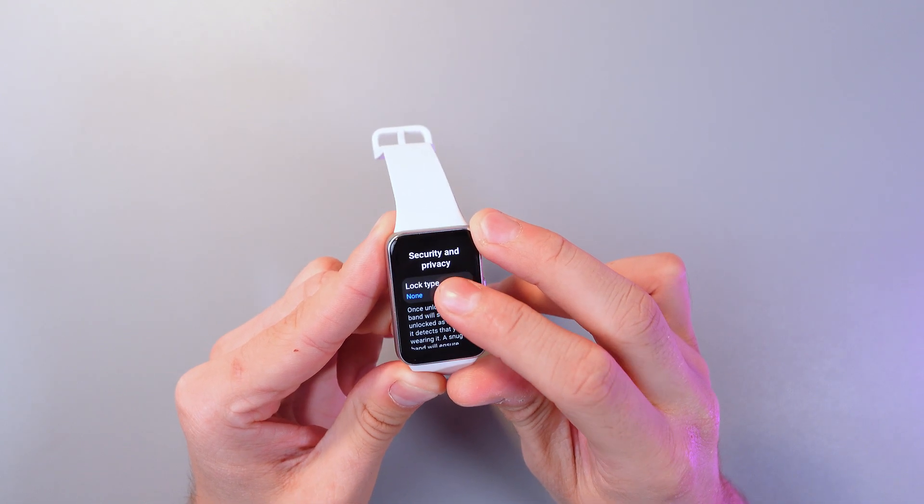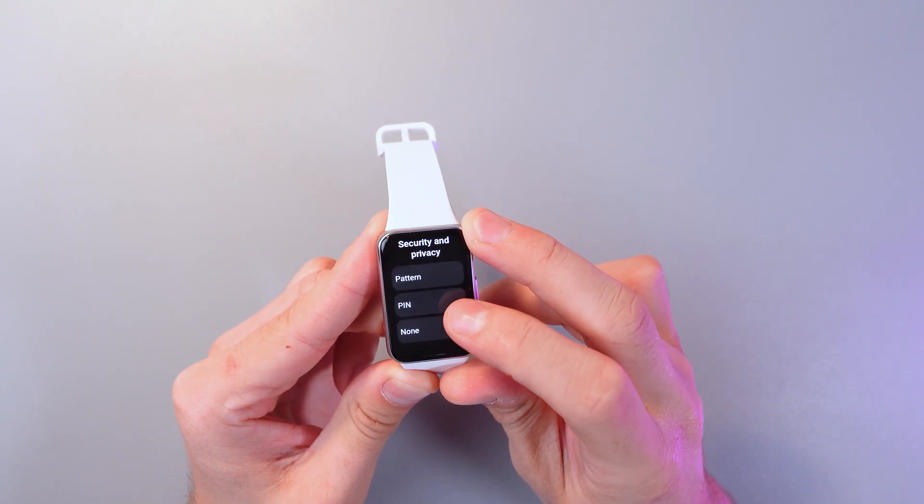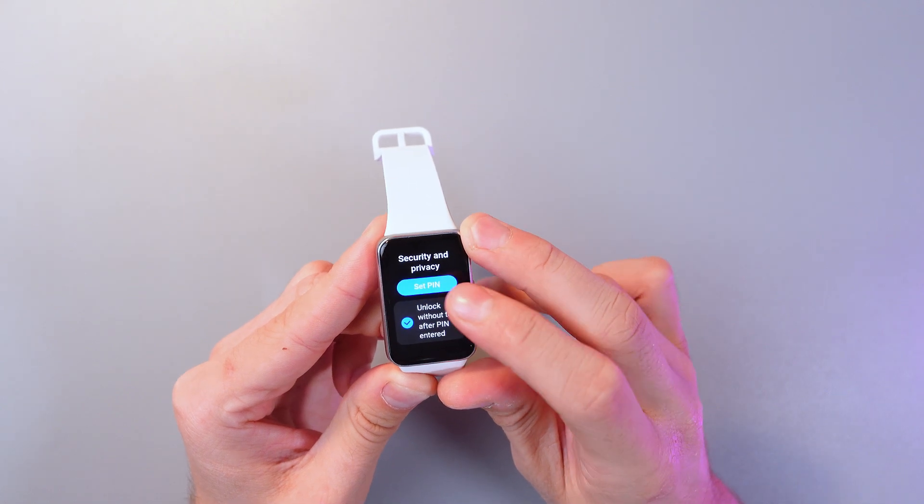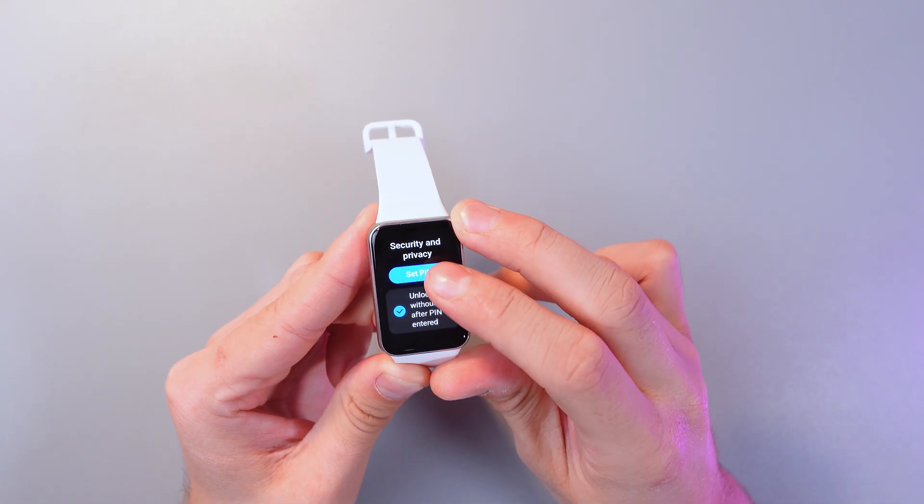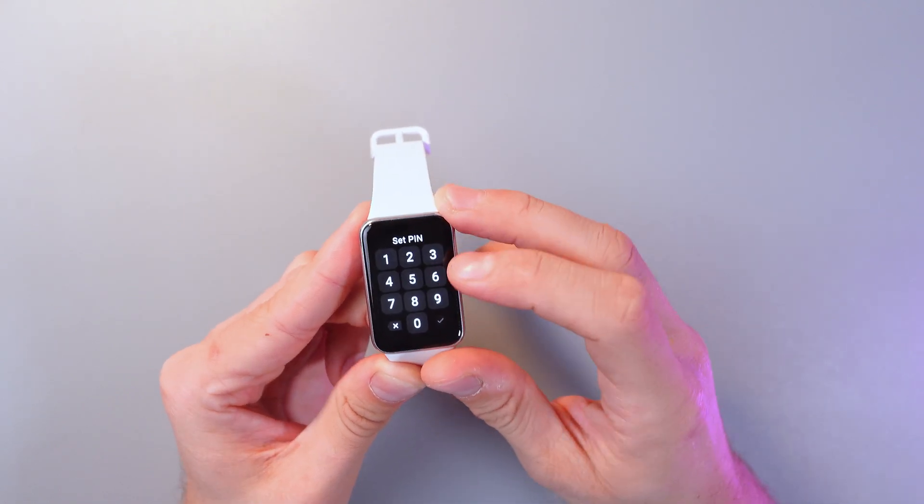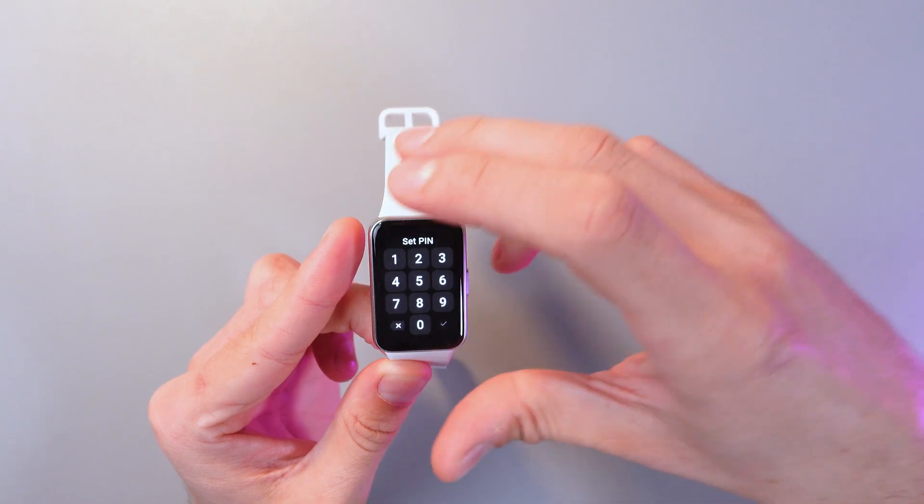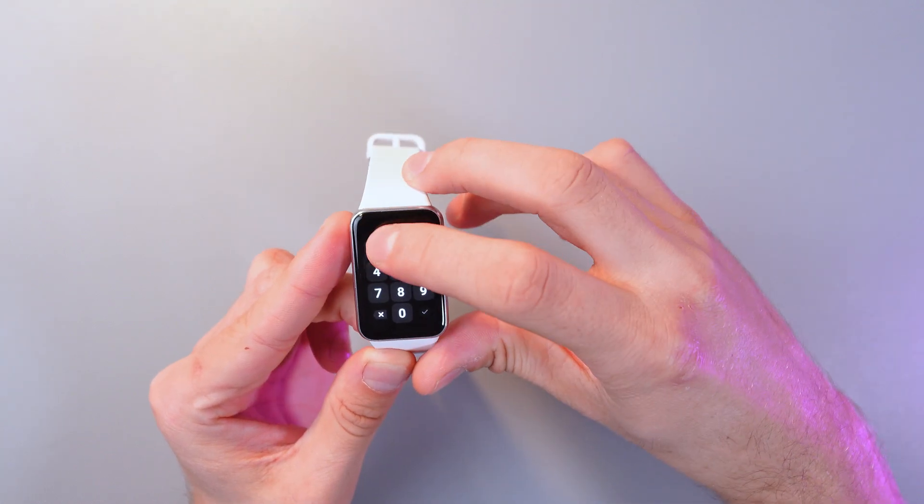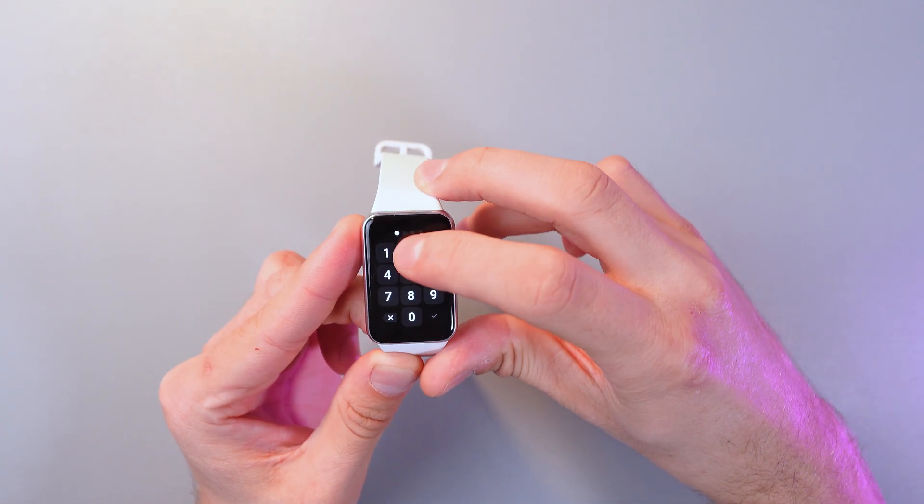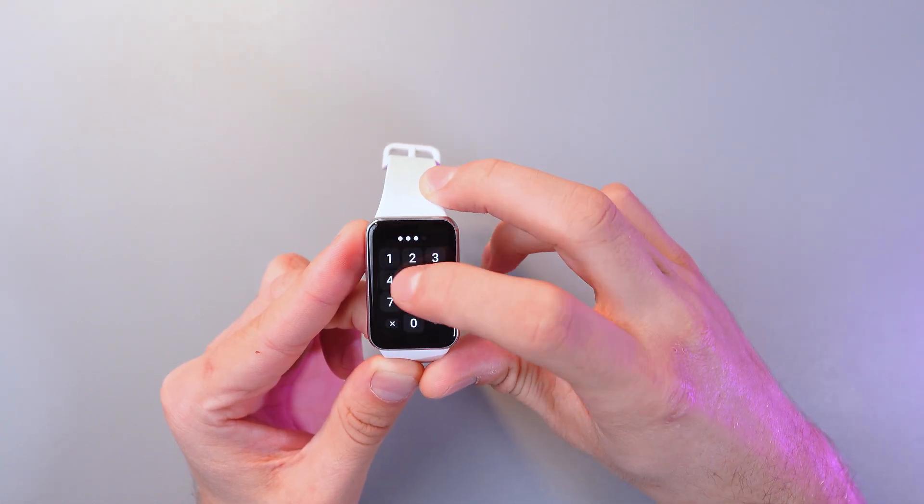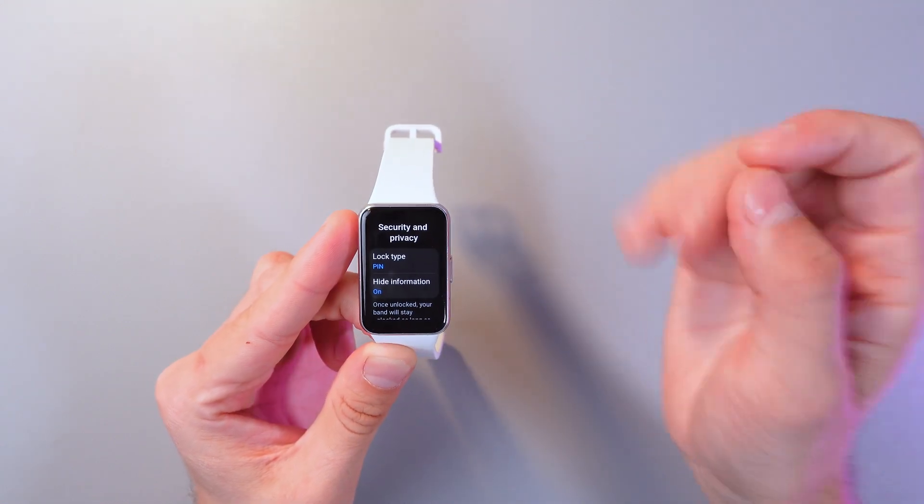Click on lock type and here choose a pin code. Click on set pin and now set your pin code. It has to be at least four digits. Now your pin code is set.